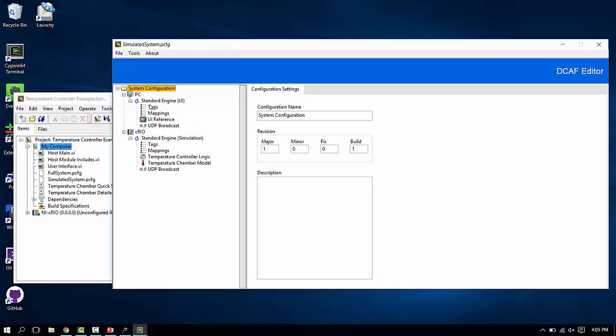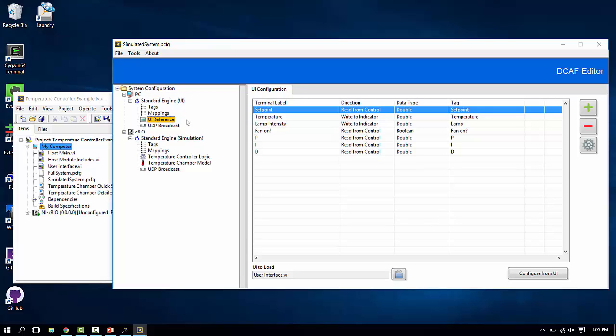On the PC, we have a UI reference module. This module will connect a pre-built LabVIEW front panel's controls and indicators with tags in the background of the DCAF engine.